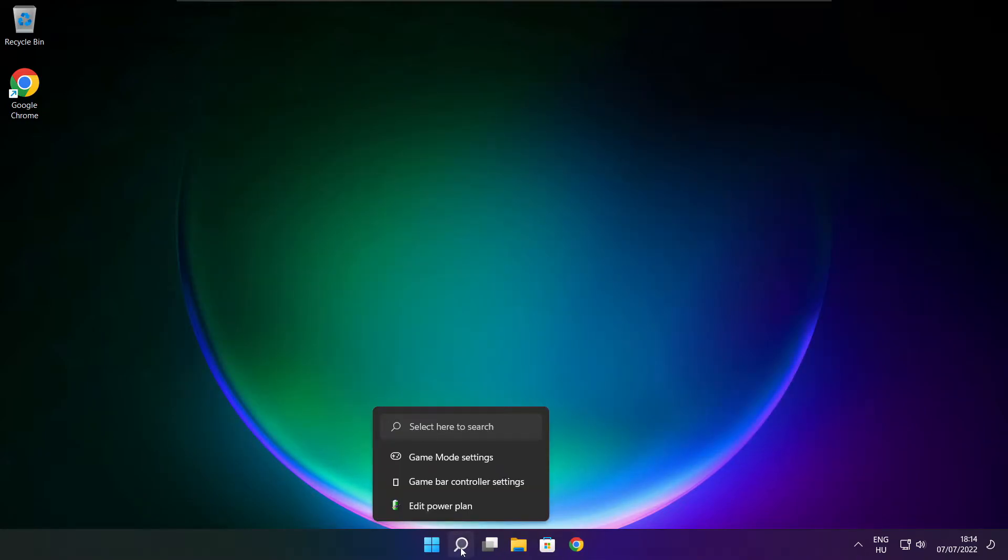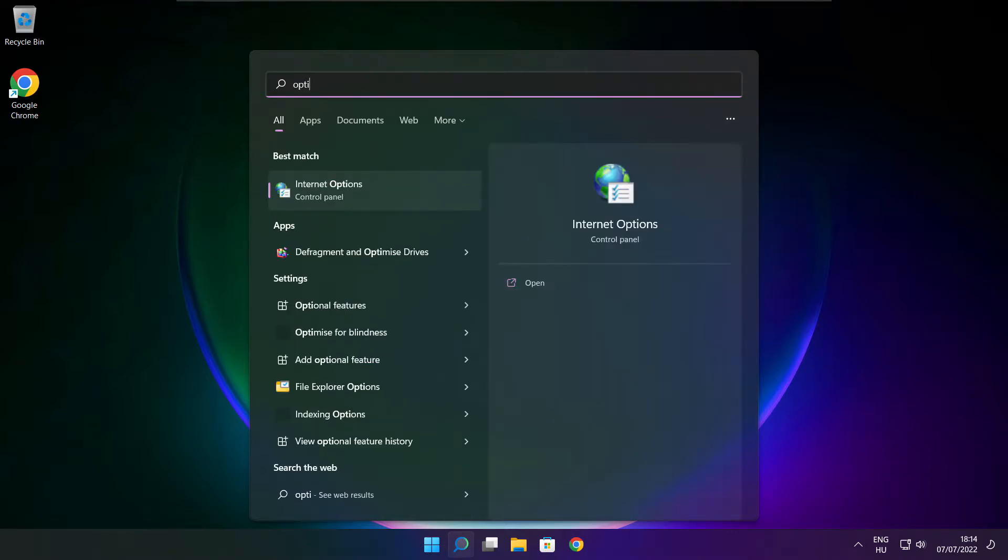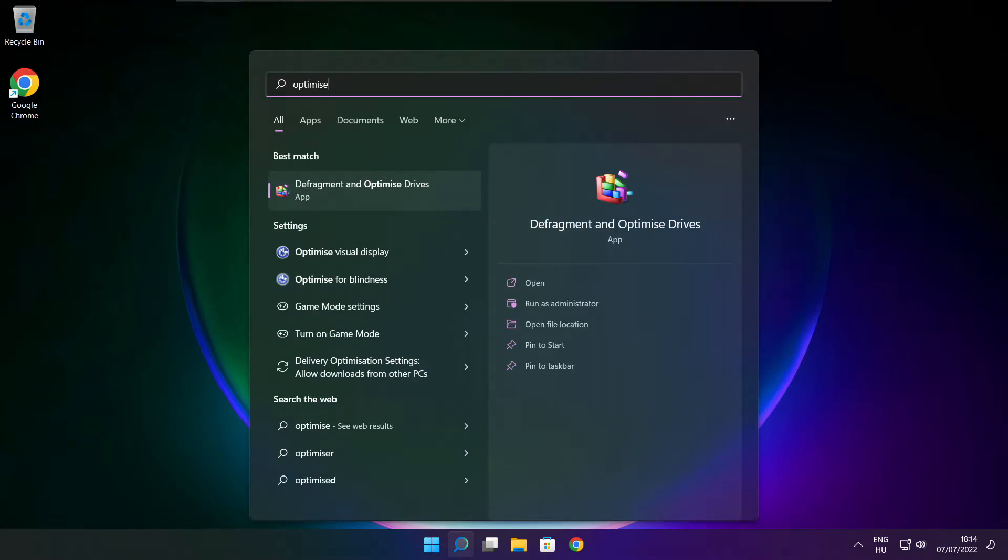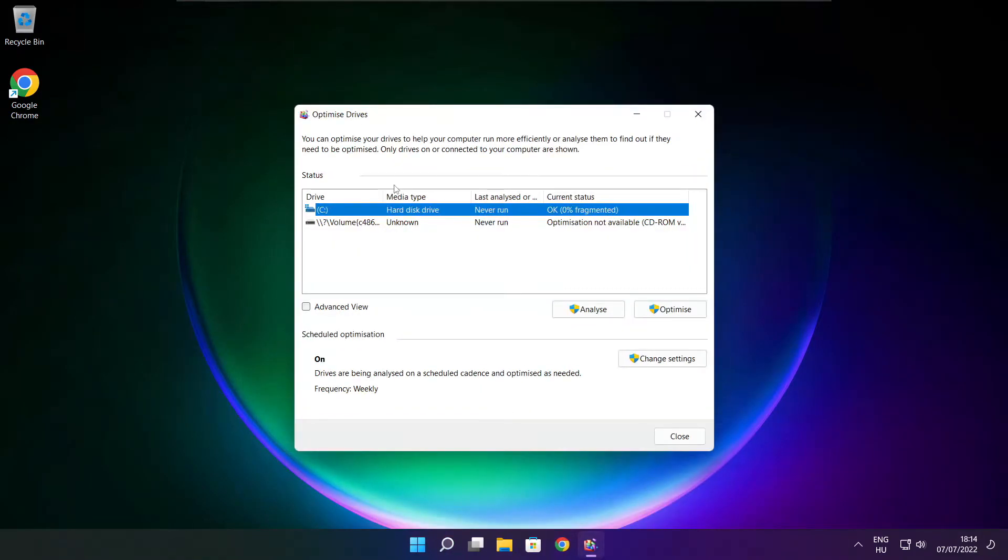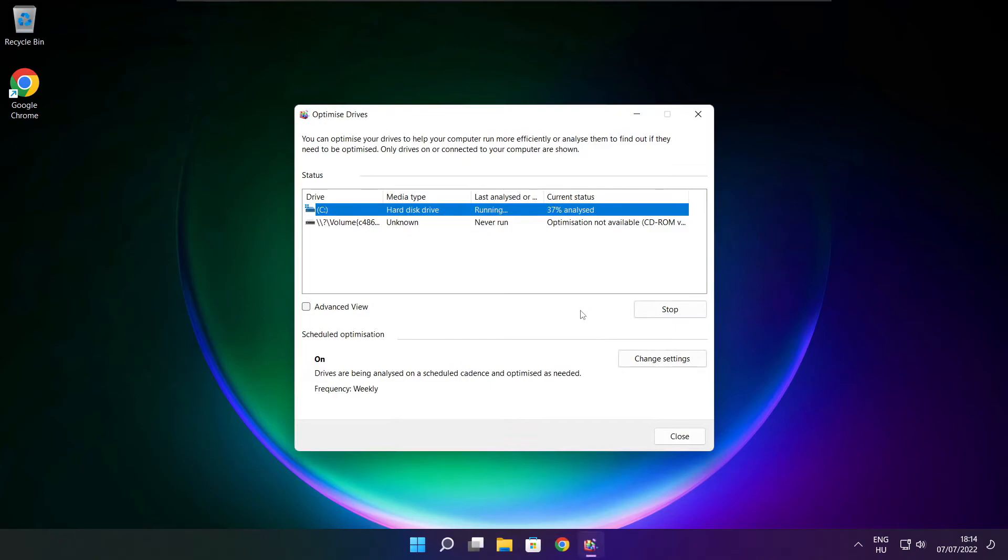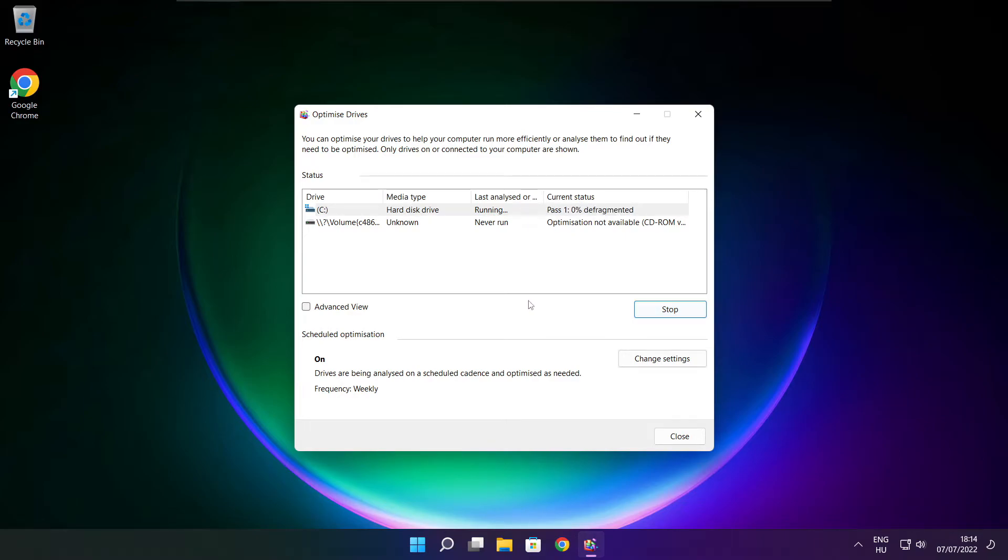Click search bar and type optimize. Click optimize drives. Select your drives. Click analyze. And click optimize. Wait. Optimize complete and click close.